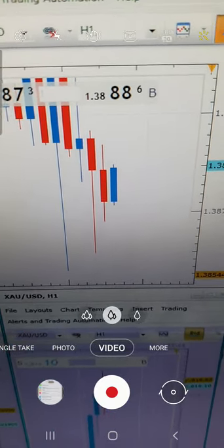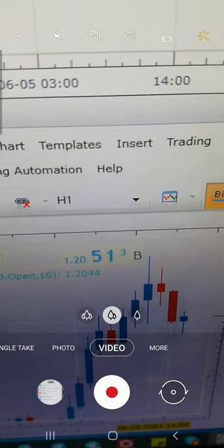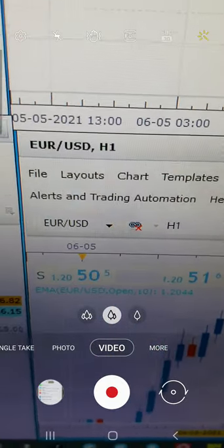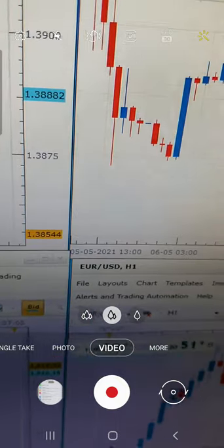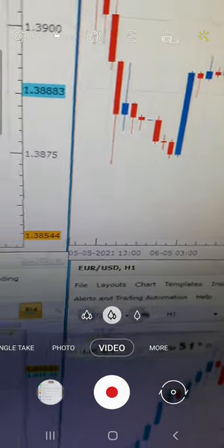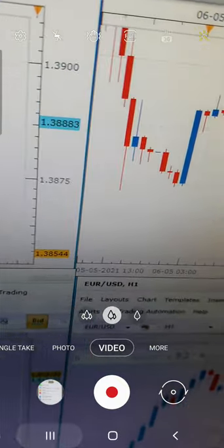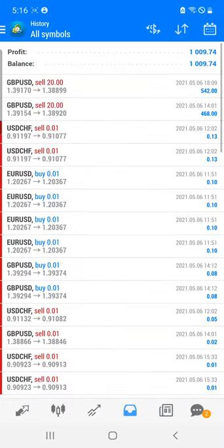We are currently waiting for the new entry where we will book profit. EUR/USD is expected to fall, so we are waiting for the next entry and you will see very good profit there again. We will show you where we are going to trade — the next entry will possibly be in GBP/USD from the higher side, and we are also going to sell EUR/USD.